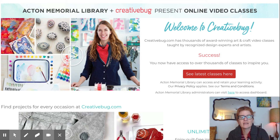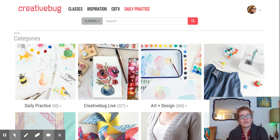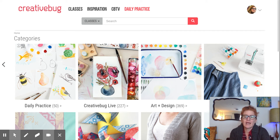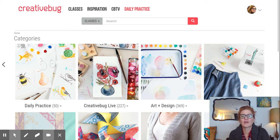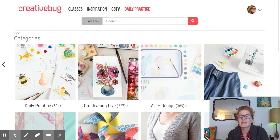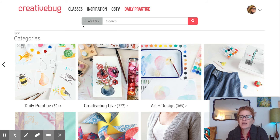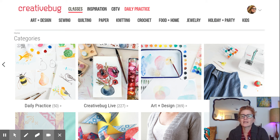I'm going to click on 'see the latest classes.' When you first go to Creative Bug, you'll be prompted to create an account courtesy of the library, with your first and last name, an email, and a password that you select for this site. I'm going to show you a couple of ways to find great content on here.